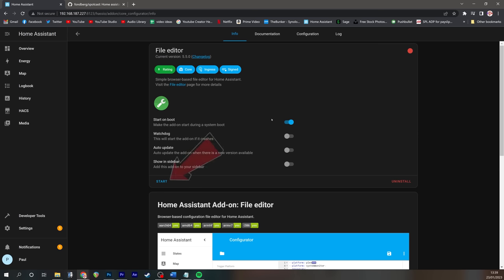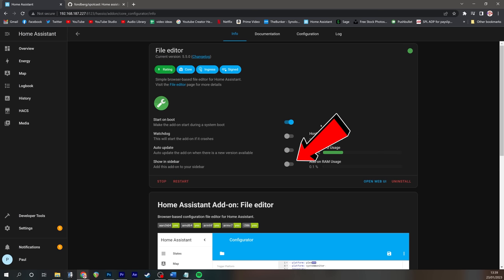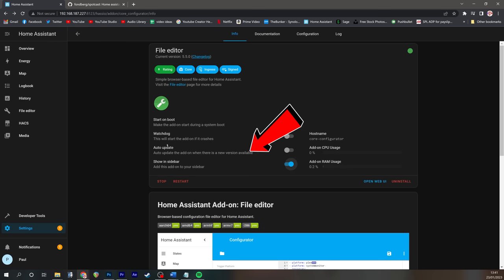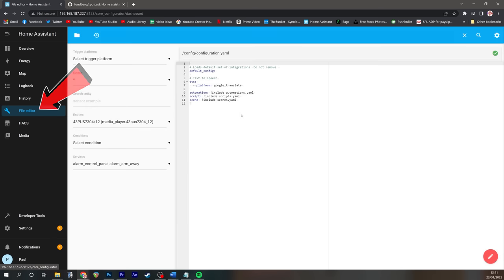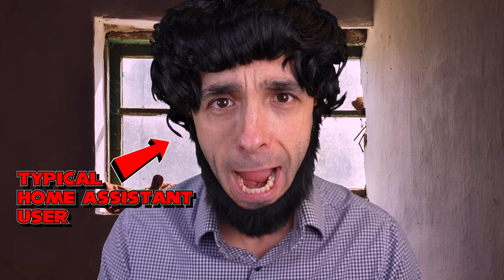And once it's installed, we're going to click the start button to start the service and then we're going to tick the box that says show in sidebar. This gives us a nice handy little shortcut on the left anytime we want to grow our virginity a little bit further.